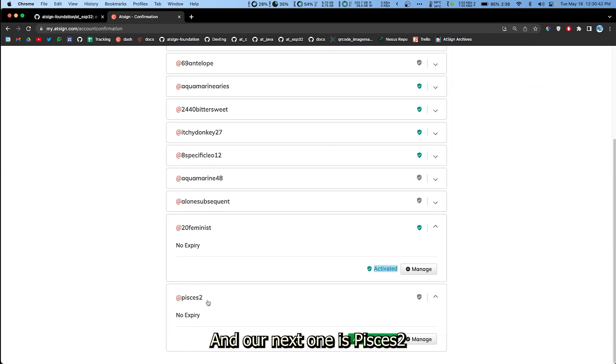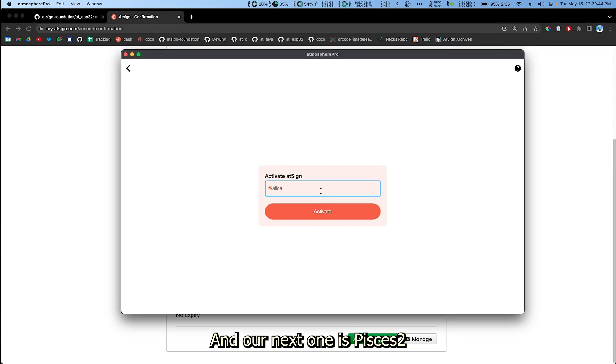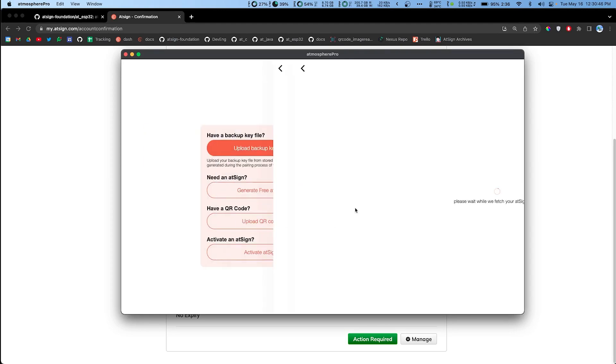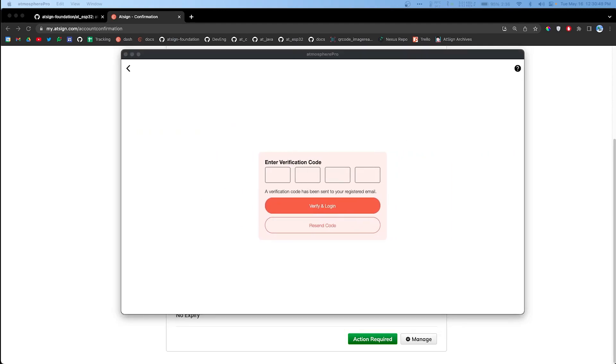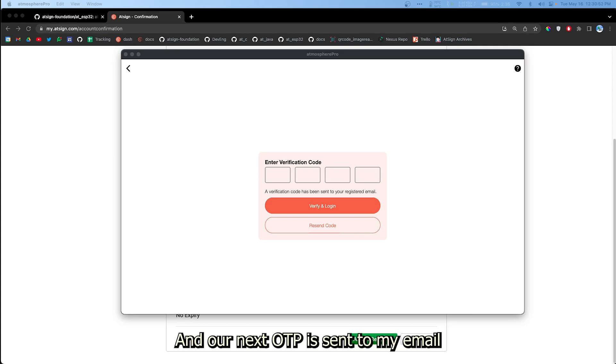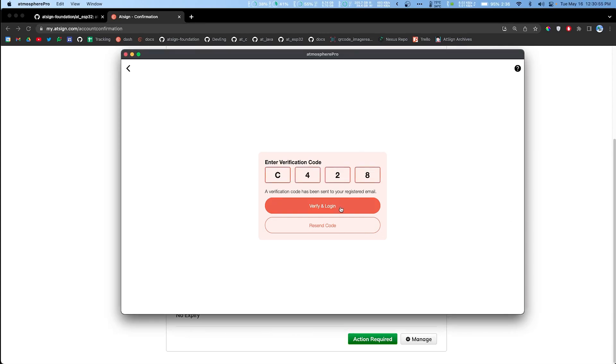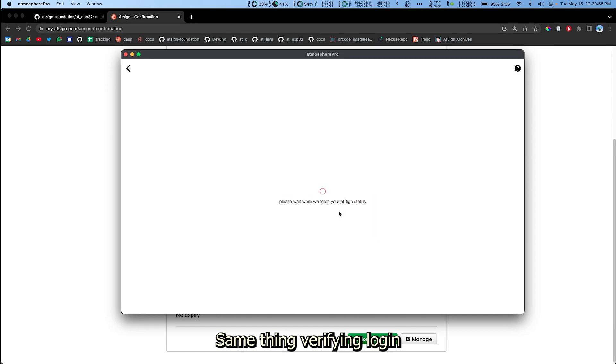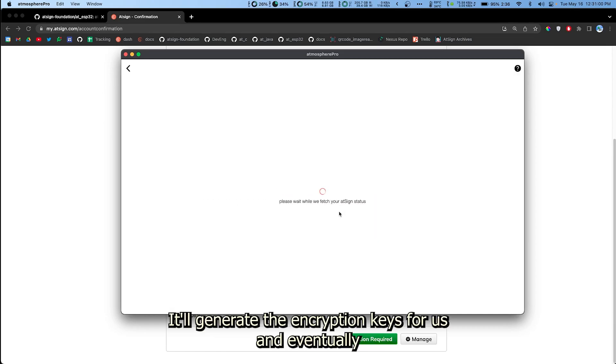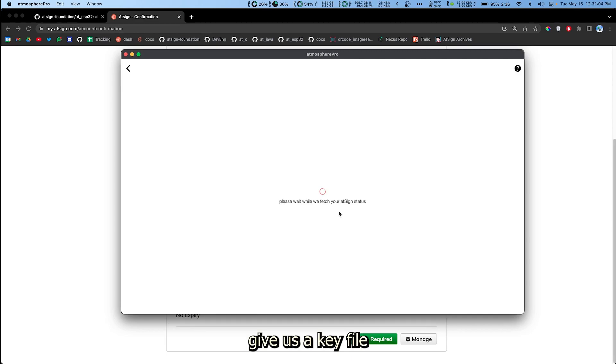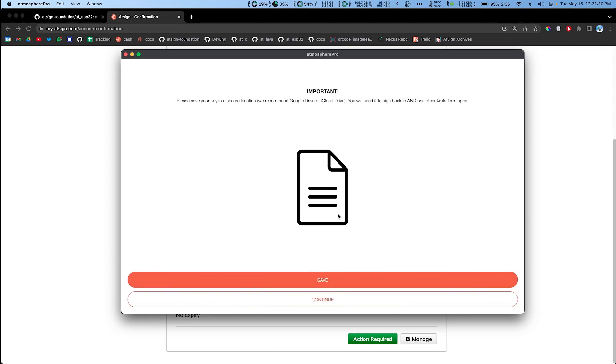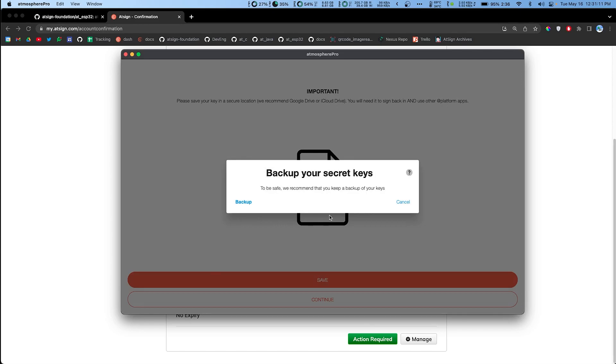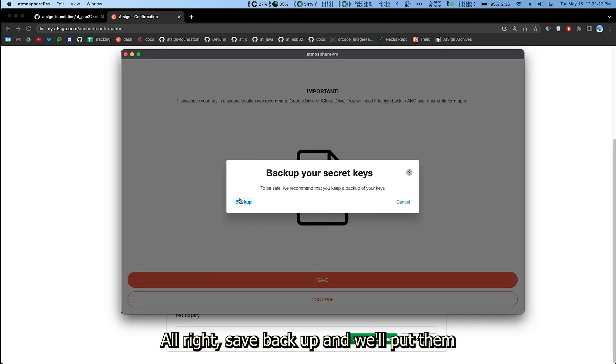Our next one is Pisces2. Okay. Our next OTP is sent to my email. Same thing. Verify and login. Then it'll do its thing. It'll generate the encryption keys for us and eventually give us a key file.